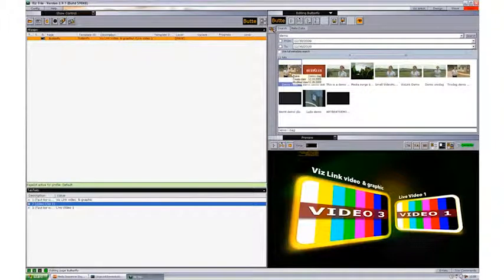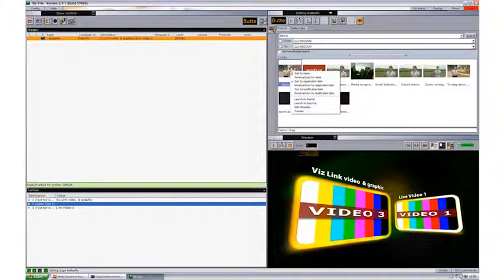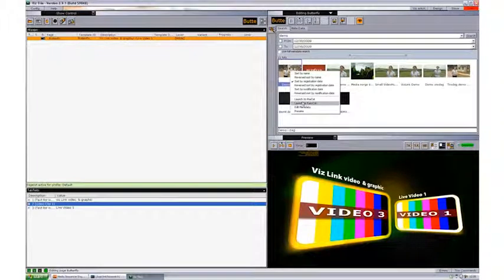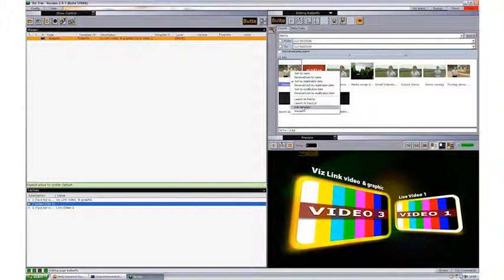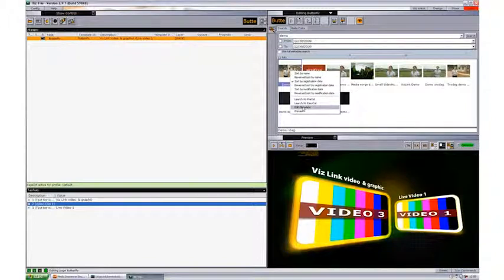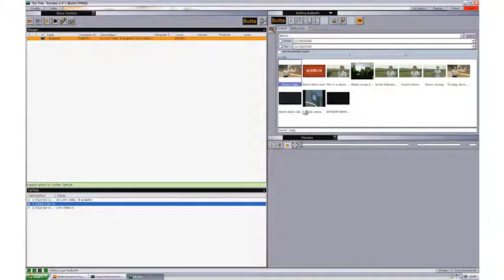From the video hub we can also, for instance, launch the VizpreCut or EasyCut. We can edit metadata that will of course launch the browser with the video hub in it, or we can do a quick preview of the file itself.